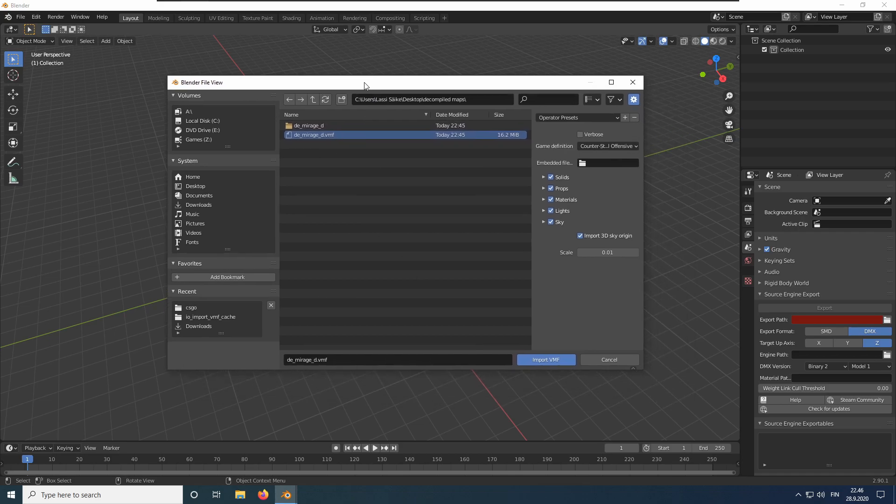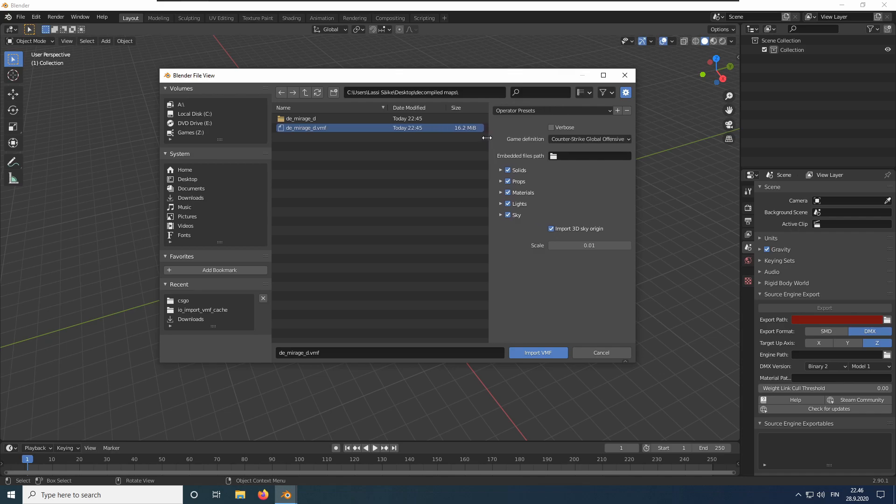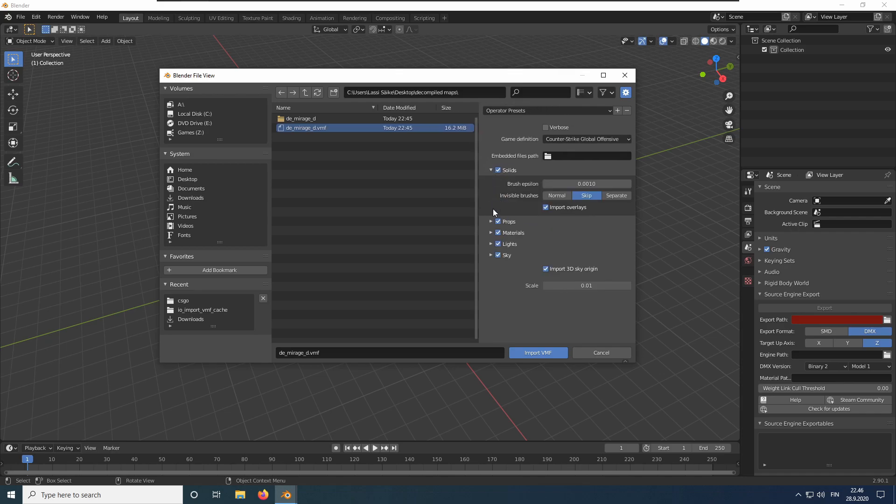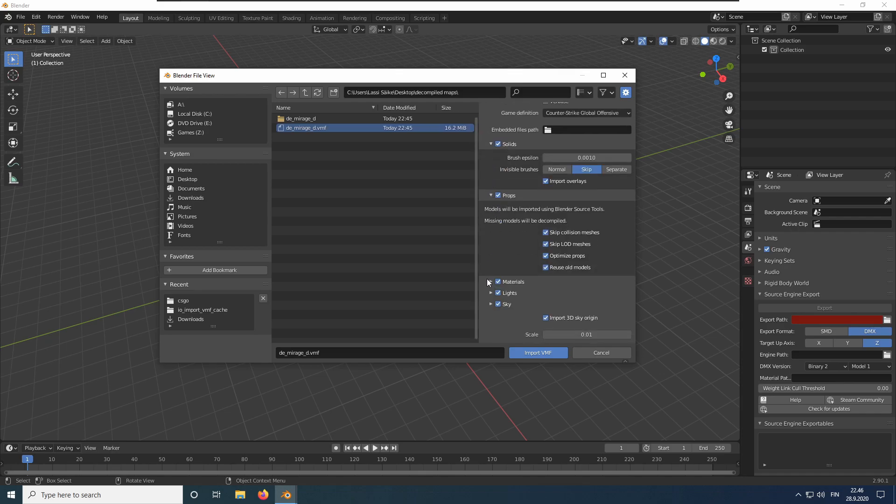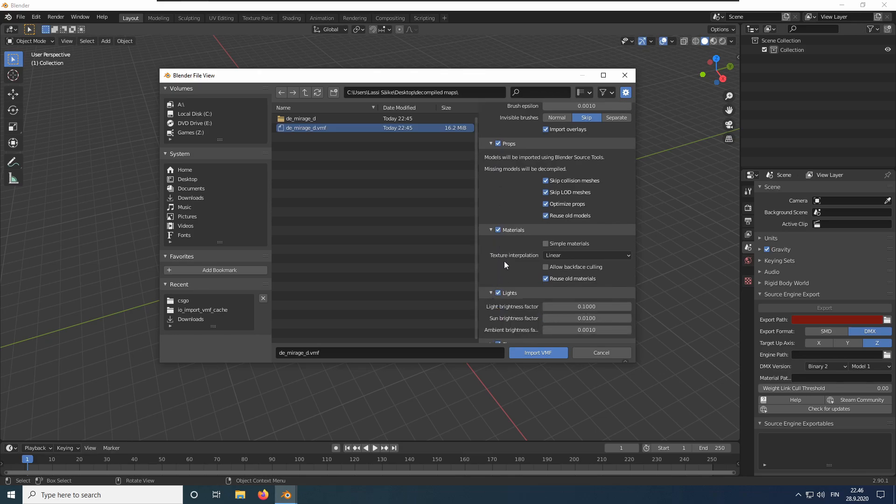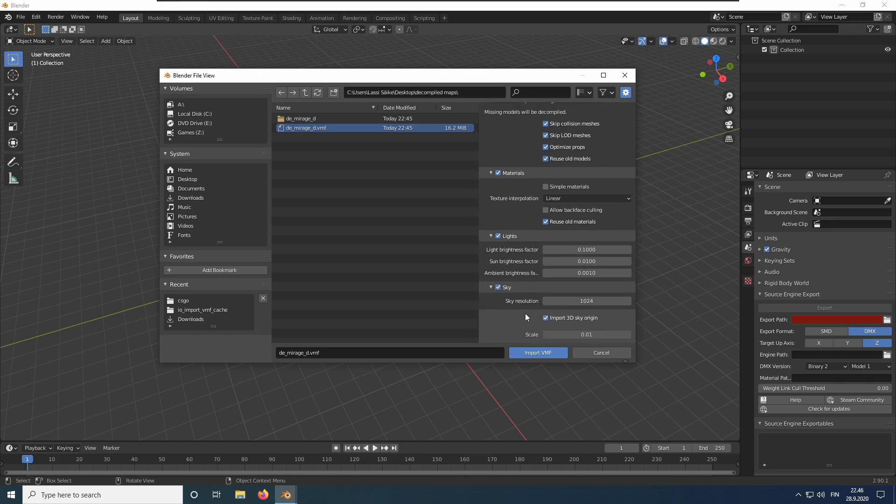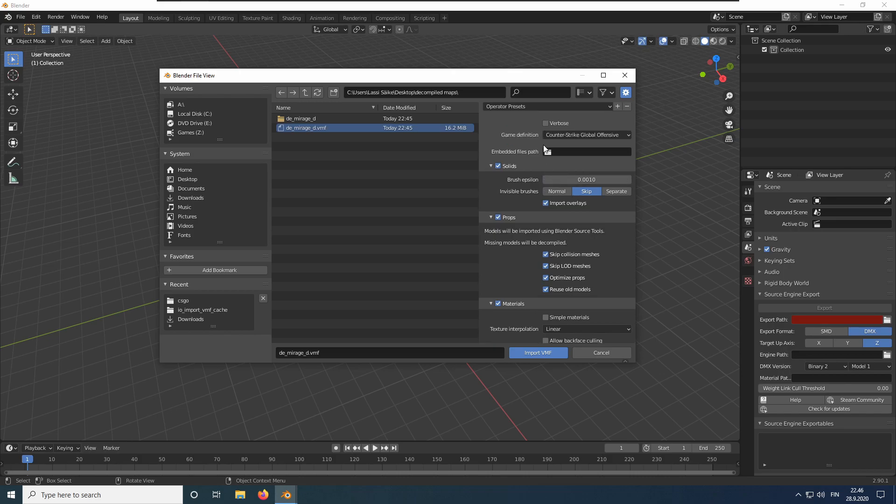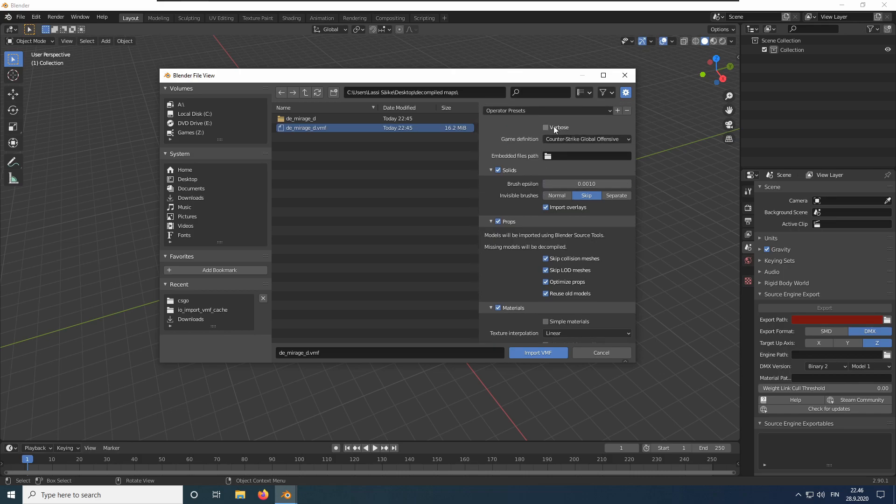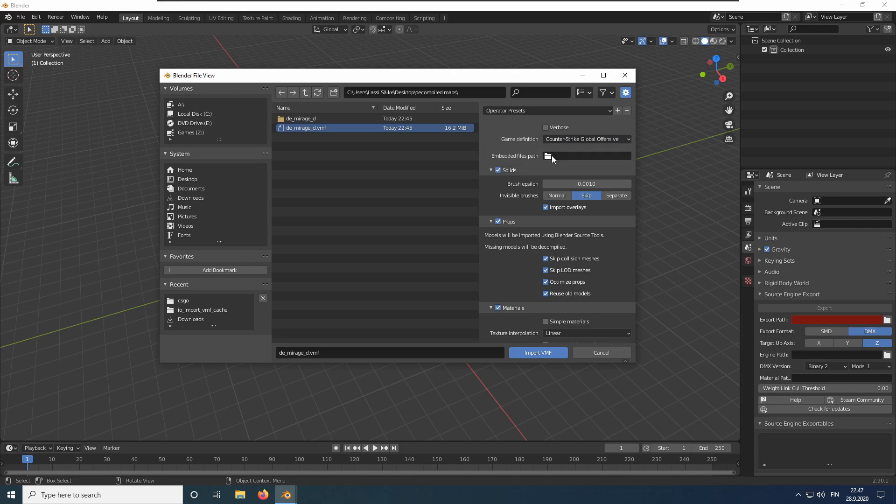Let's browse to the decompiled file we saved earlier and select the VMF file. Before importing the map, let's take a look at the import options on the side. Here we have checkboxes to select what we want to import. We can open these panels to reveal more options. First important option is the game definition. Here you need to select the game you are importing the map from. You can leave the embedded files path empty since it will automatically detect the correct folder.